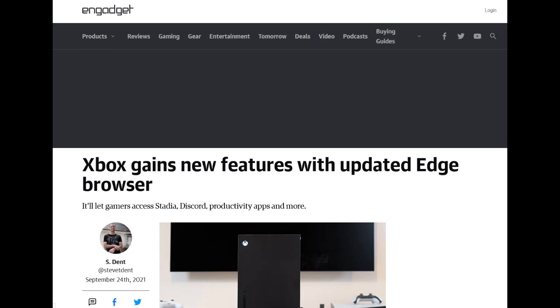So apparently this Engadget article mentions that there's Google Stadia support as well. I don't know why that's even a talking point because last time I checked I thought the Google Stadia was just dead in the water at this point. But apparently I don't know, it's compatible with this new browser on the Xbox One and the Series consoles. Yeah, it's got support for things like Reddit, Discord, it's pretty good.